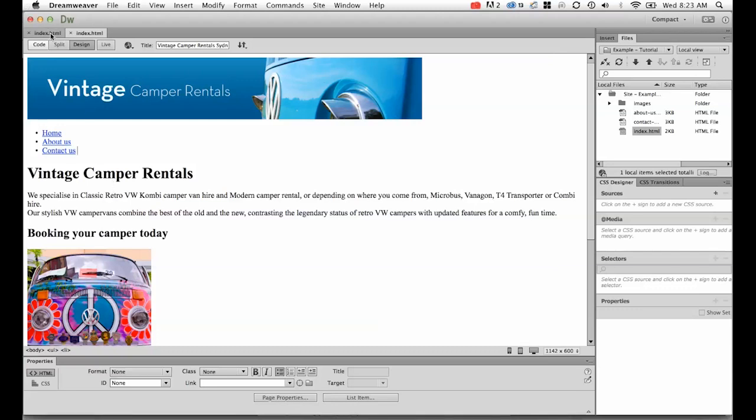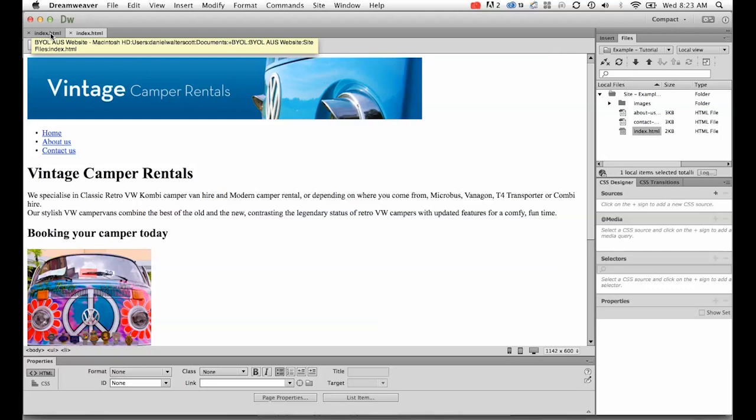We're going to create a separate sheet called a CSS sheet, which is short for Cascading Style Sheet, and we're going to style those fonts.